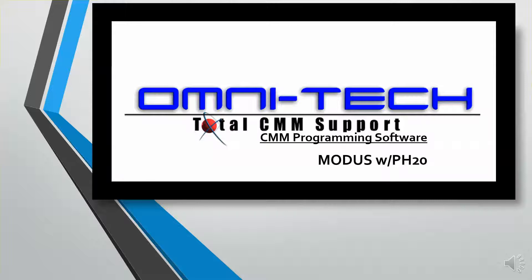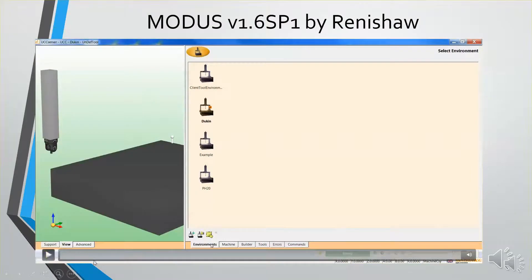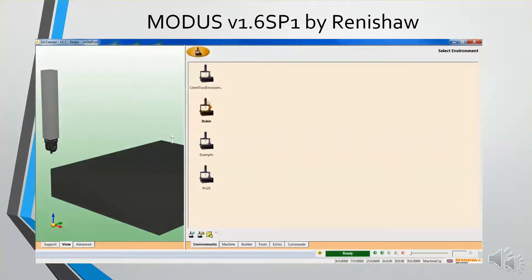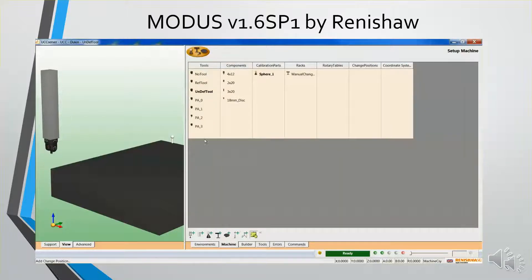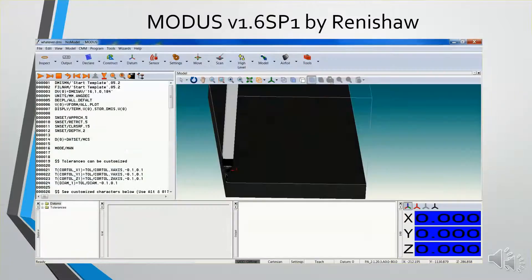We're using Modus with a UCC server controller. You can see the environments. We have different environments that you can use with the controller. We're set up for our machine here, and we're using a PH-20 probe head.